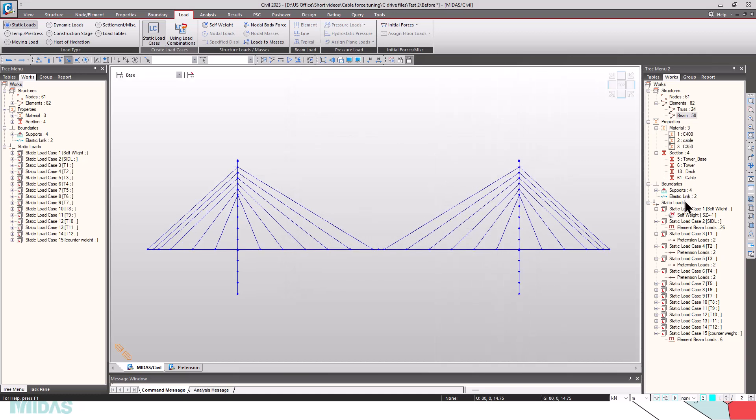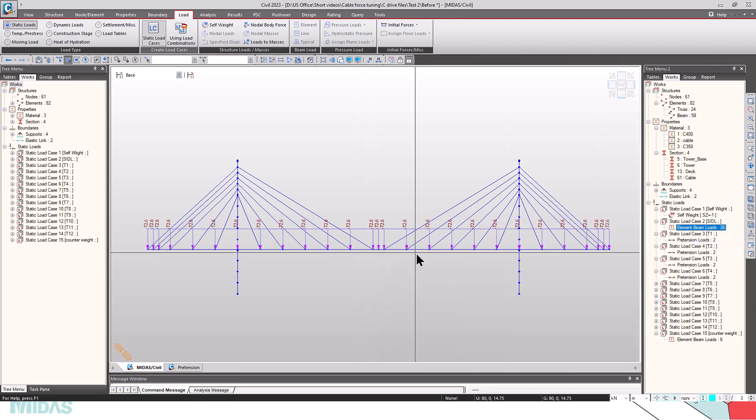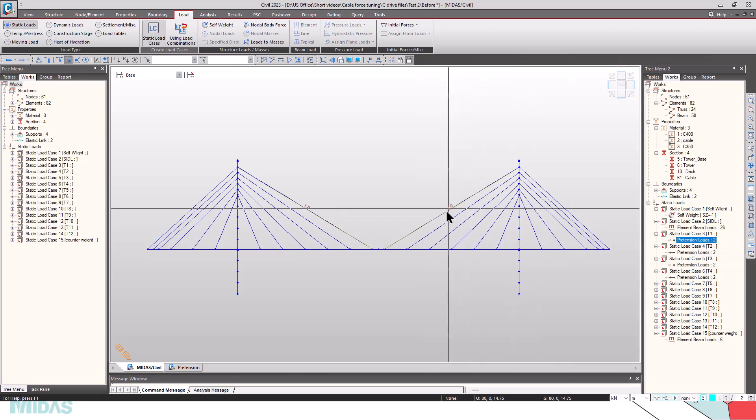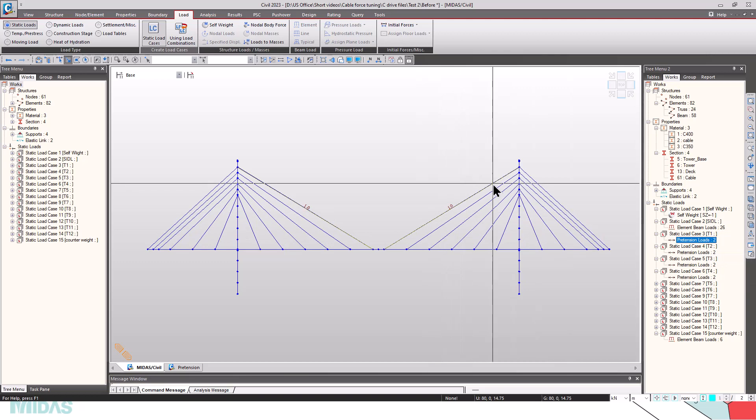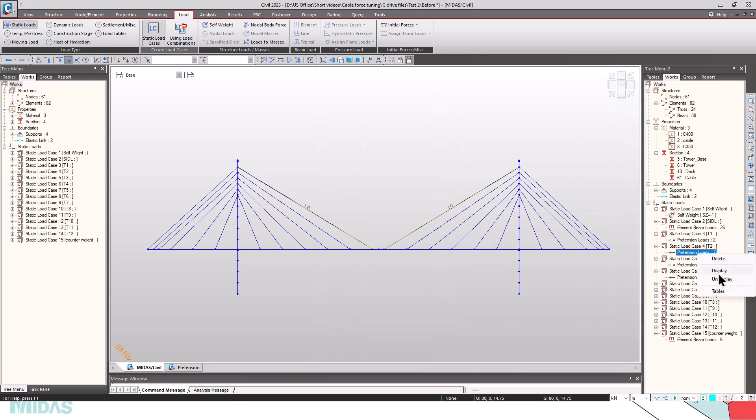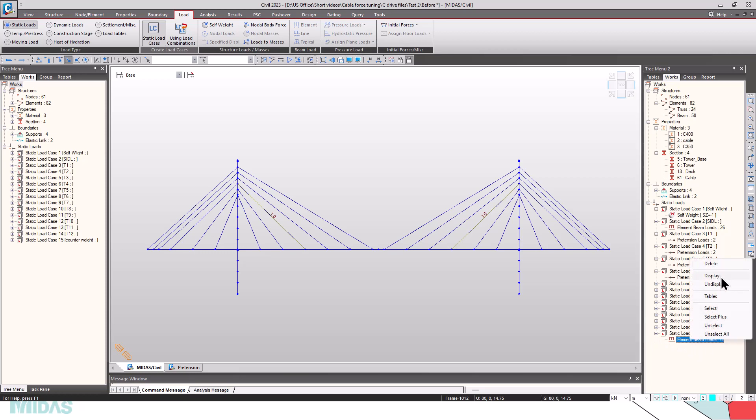Now, I have also defined the loads. Here you can see the self-weight is already applied. Static loads for SIDL, and the pretension loads are also defined. The unit pretension load T1 will be 1 kN in this cable and also in this cable, and it comes under load case T1. Likewise, we have T2 and T4 till T12. The counter loads are also applied.